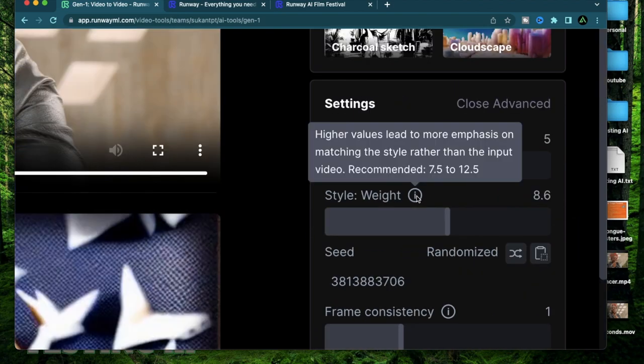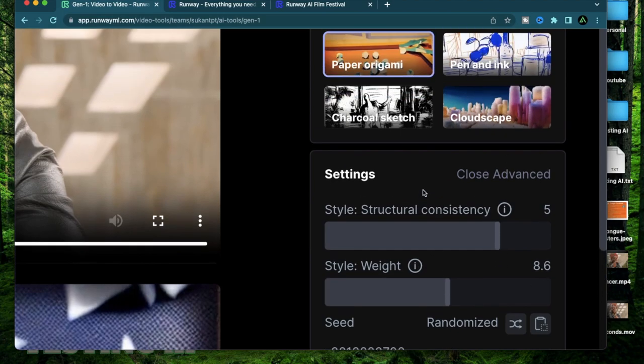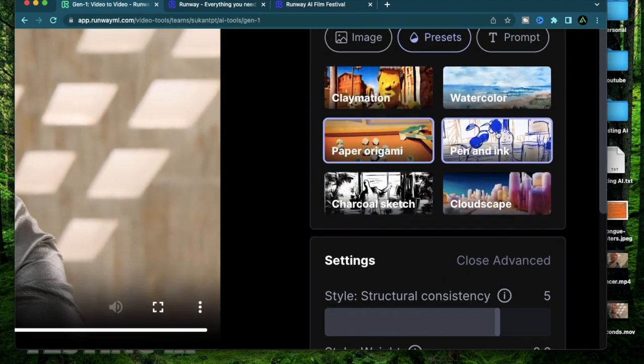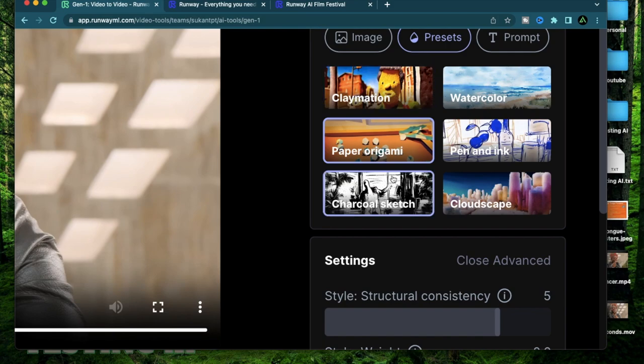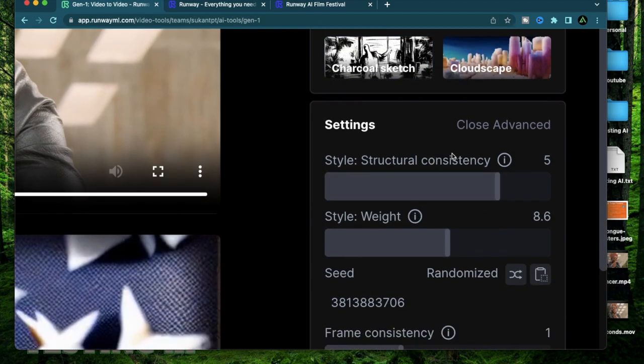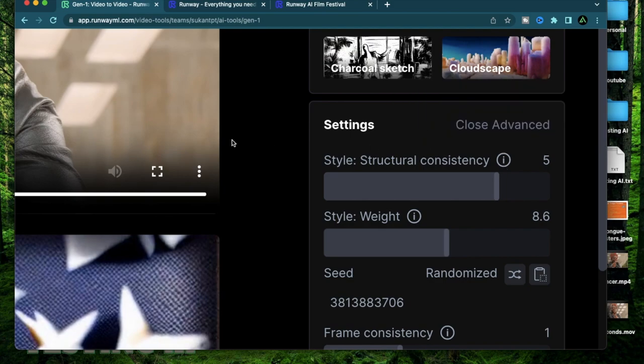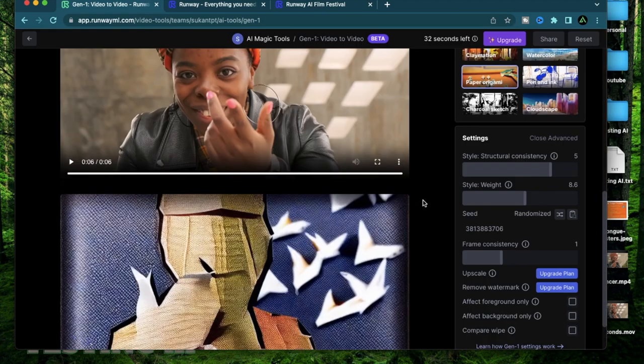The style weight varies the emphasis on the style. If you put a very high style weight it's going to try to make sure that the style in this preset is matched. The same for structural consistency. If you put a higher value the output will be structurally a lot different from the input video.